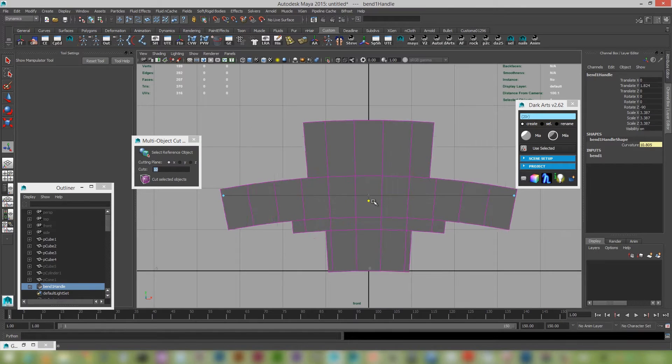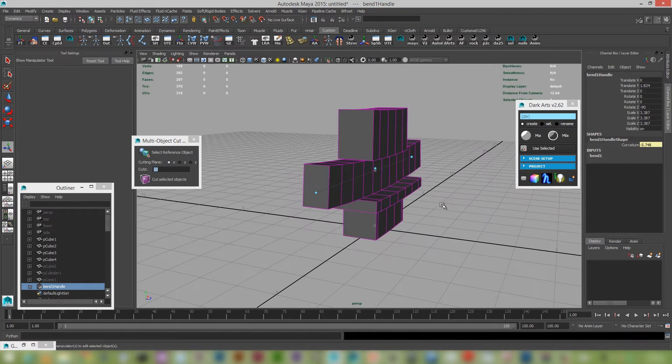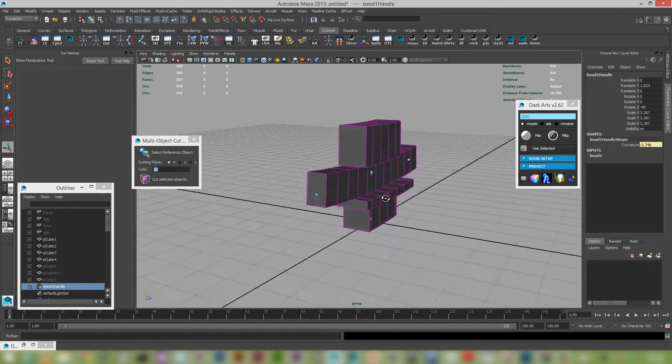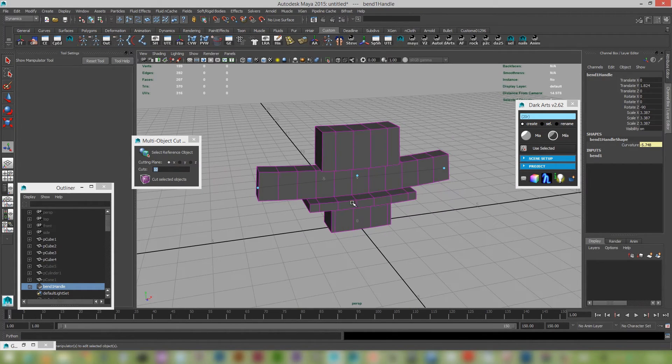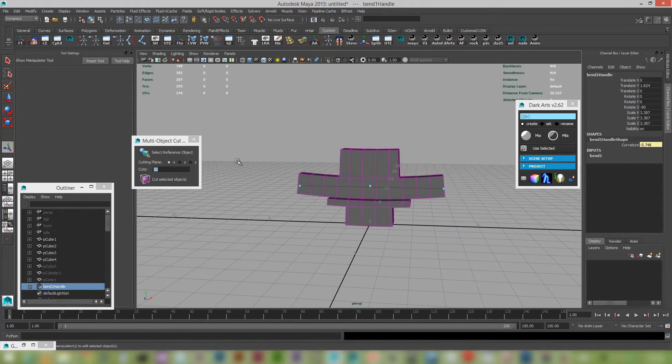But yeah, the new multi-cut tool. Really, really handy. Really good. Nice way of just cutting through multiple objects. Okay. So moving along.